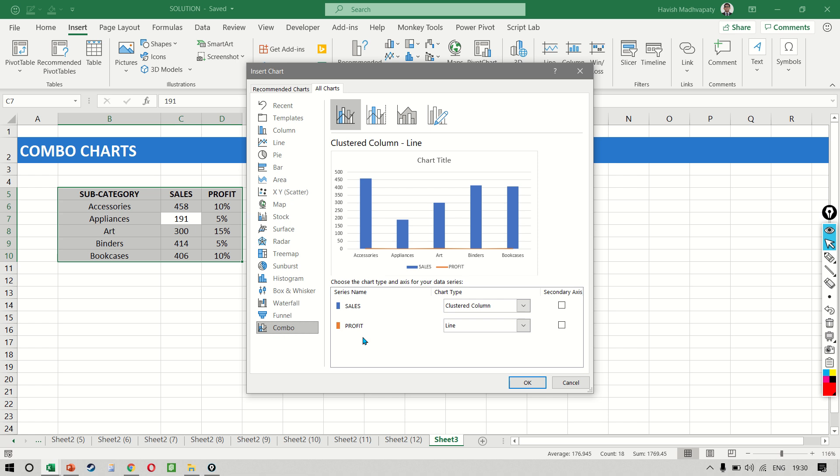Now the difference between a regular chart and a combo chart is that here I can have different series presented as different visuals. For example, our sales value is a clustered column, which is on my primary axis.